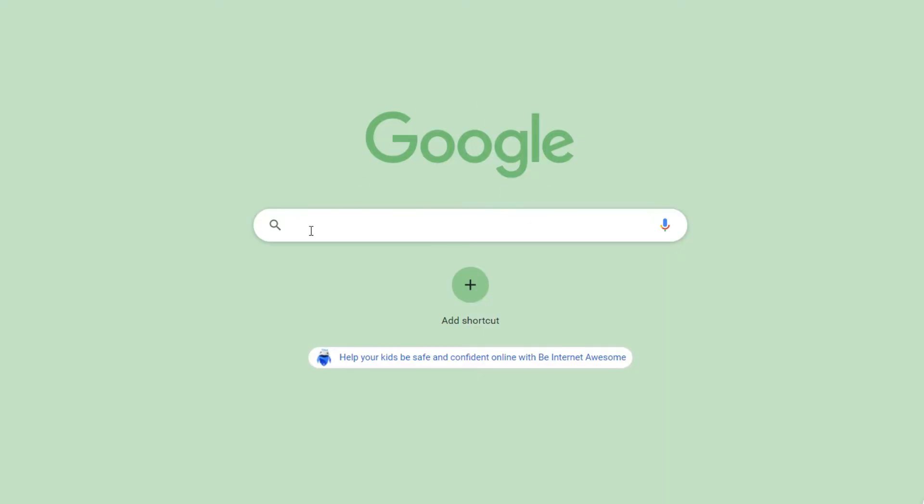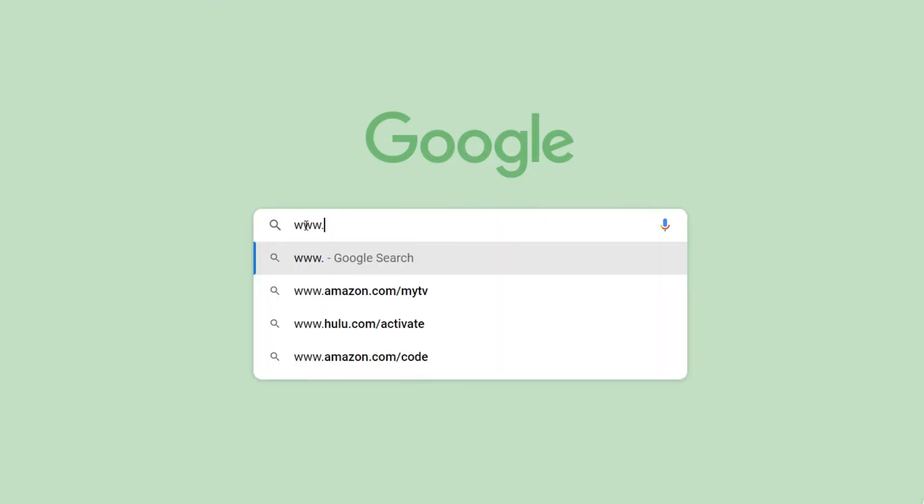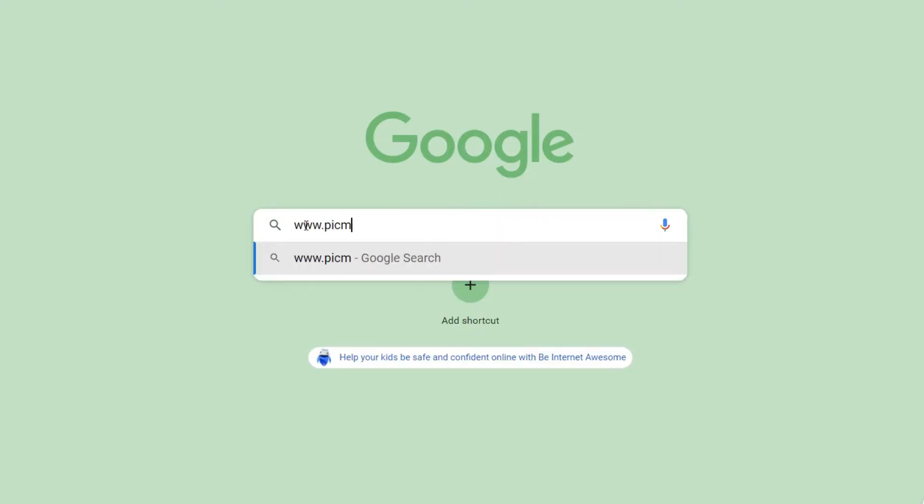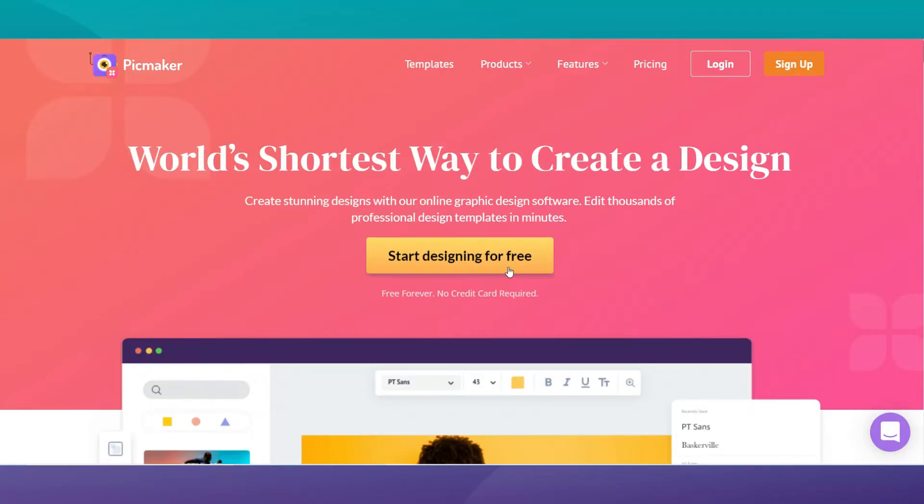First, start by opening a new page in your browser and go to picmaker.com to log into your account. If you're a new user, click on the sign up button to create a new account for free.